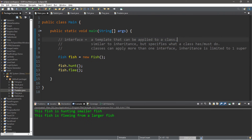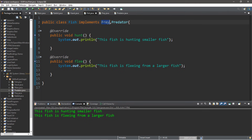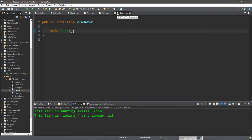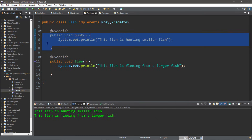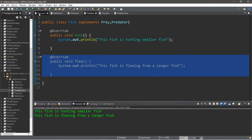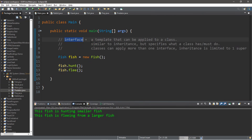In conclusion, think of an interface like a template that can be applied to a class. It's similar to inheritance but specifies what a class has or must do. Classes can apply more than one interface — we did that with our Fish class, implementing both Prey and Predator, giving it access to both methods. But it needs to actually implement those methods by overriding them. That's the basics of interfaces in Java. If you'd like a copy of all this code, I'll post it in the comments down below.